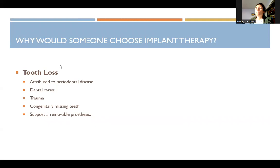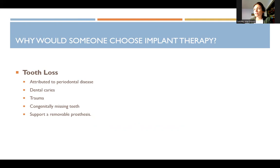Why would someone choose implant therapy? Typically it's tooth loss — to replace a natural tooth — and that could be because of periodontal disease, caries, trauma, congenitally missing teeth, or to support a removable prosthesis for any of those previous reasons.